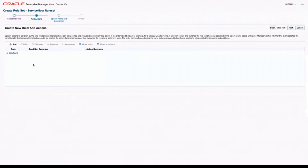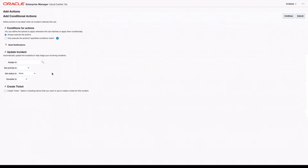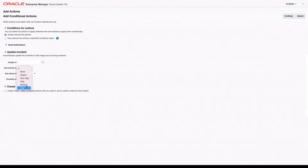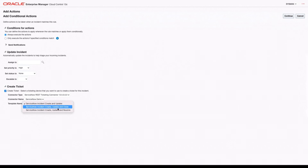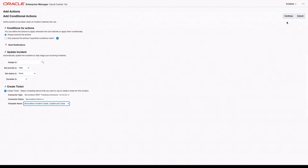We'll have it apply to all new incidents and updated incidents, then click Next. This is where we actually add the specific rule, so I'm going to click Add. Here we can see we can do things like set the priority — we could set all the priorities to high, for example. But the important part is the Create Ticket option. We're going to select Create Ticket, and just like when we created manually, choose your connector type, connector name, and template name. In this case, we'll go with Create, Update, and Close. We'll hit Continue.